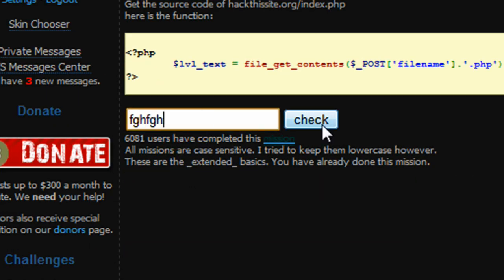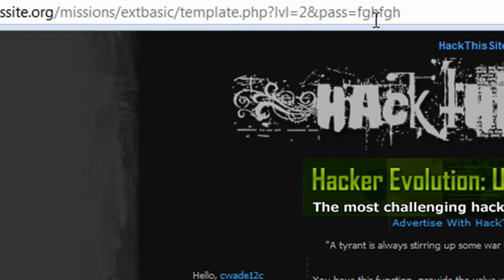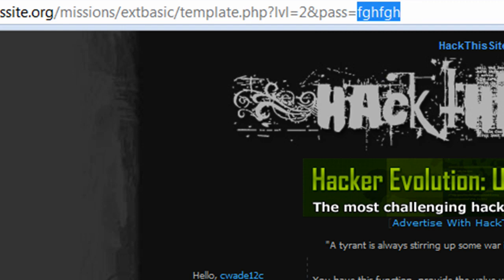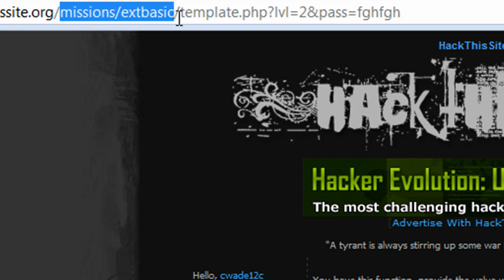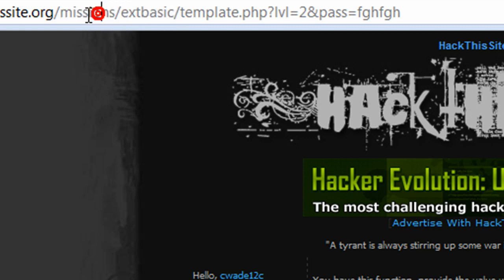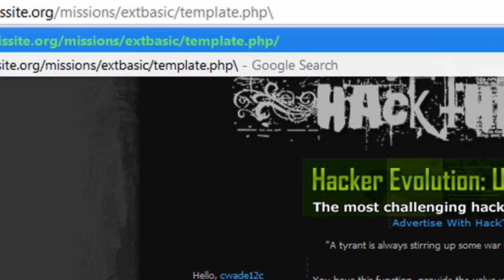Just typing something in, our template.php is gonna be looking for fgh.php. But we're looking for hackthissite.org/index.php. When I typed in fgh, it was looking for fgh.php in the directory missions/extbasic/. It wasn't looking for it in the main hackthissite.org directory, what we like to call the public HTML directory.